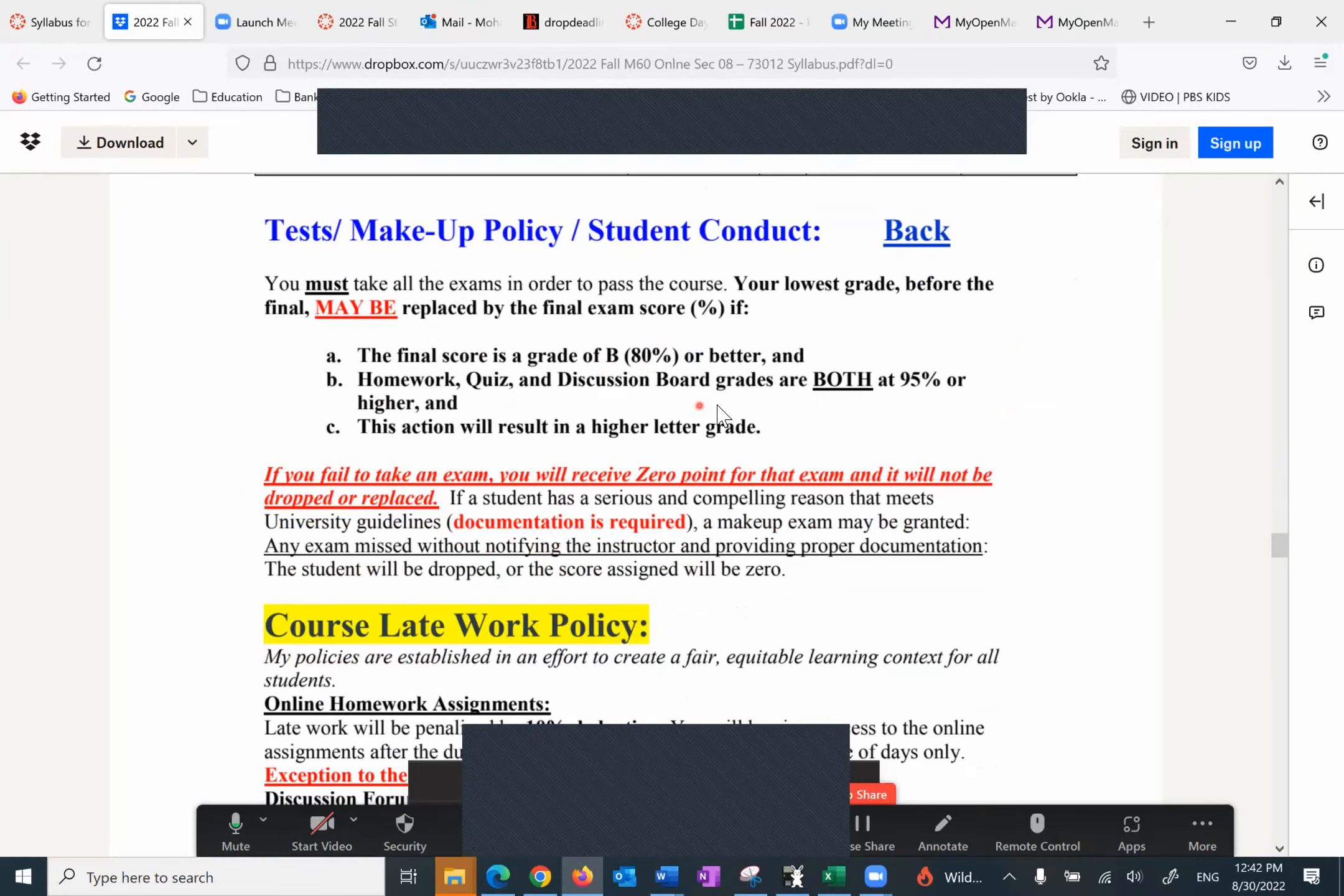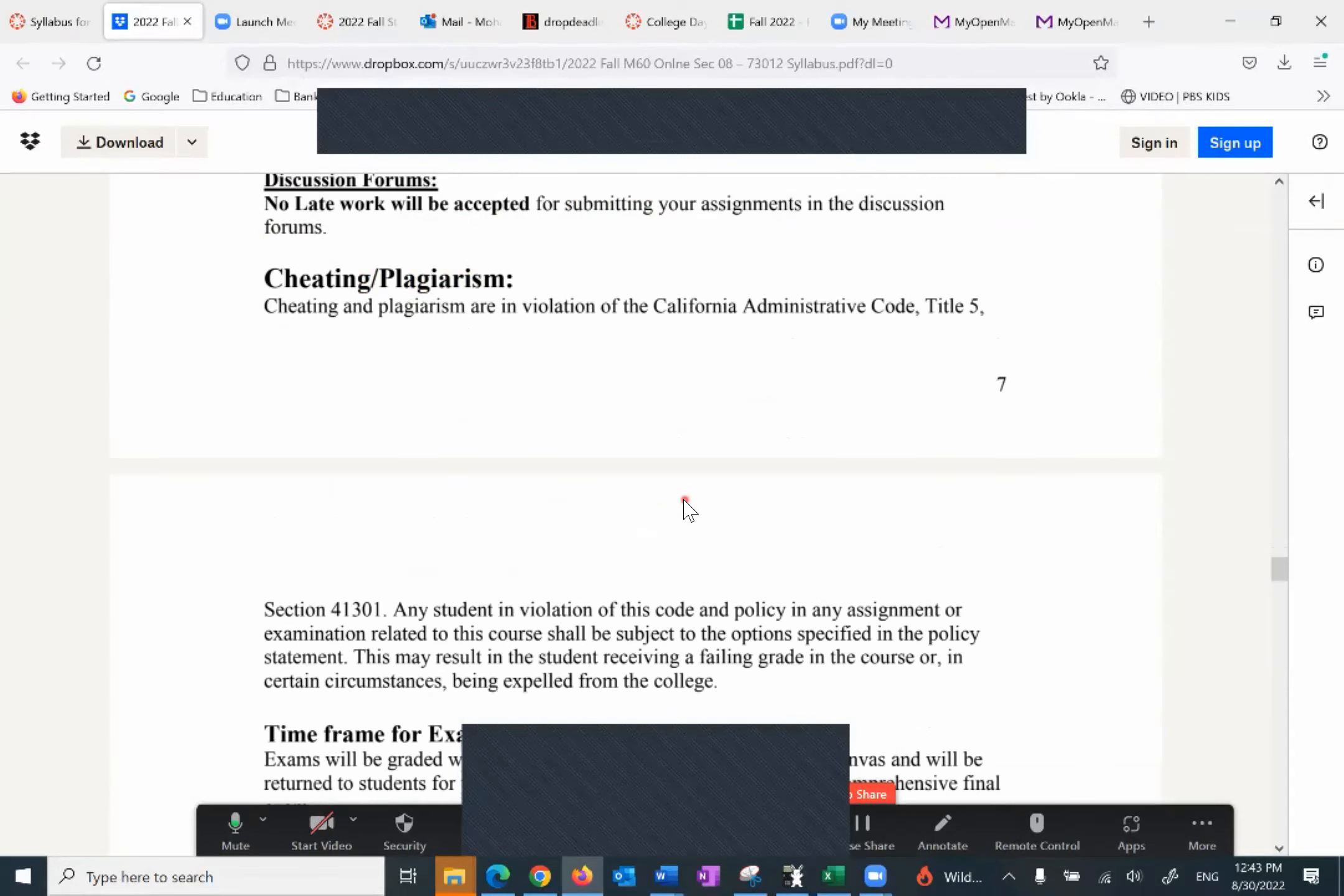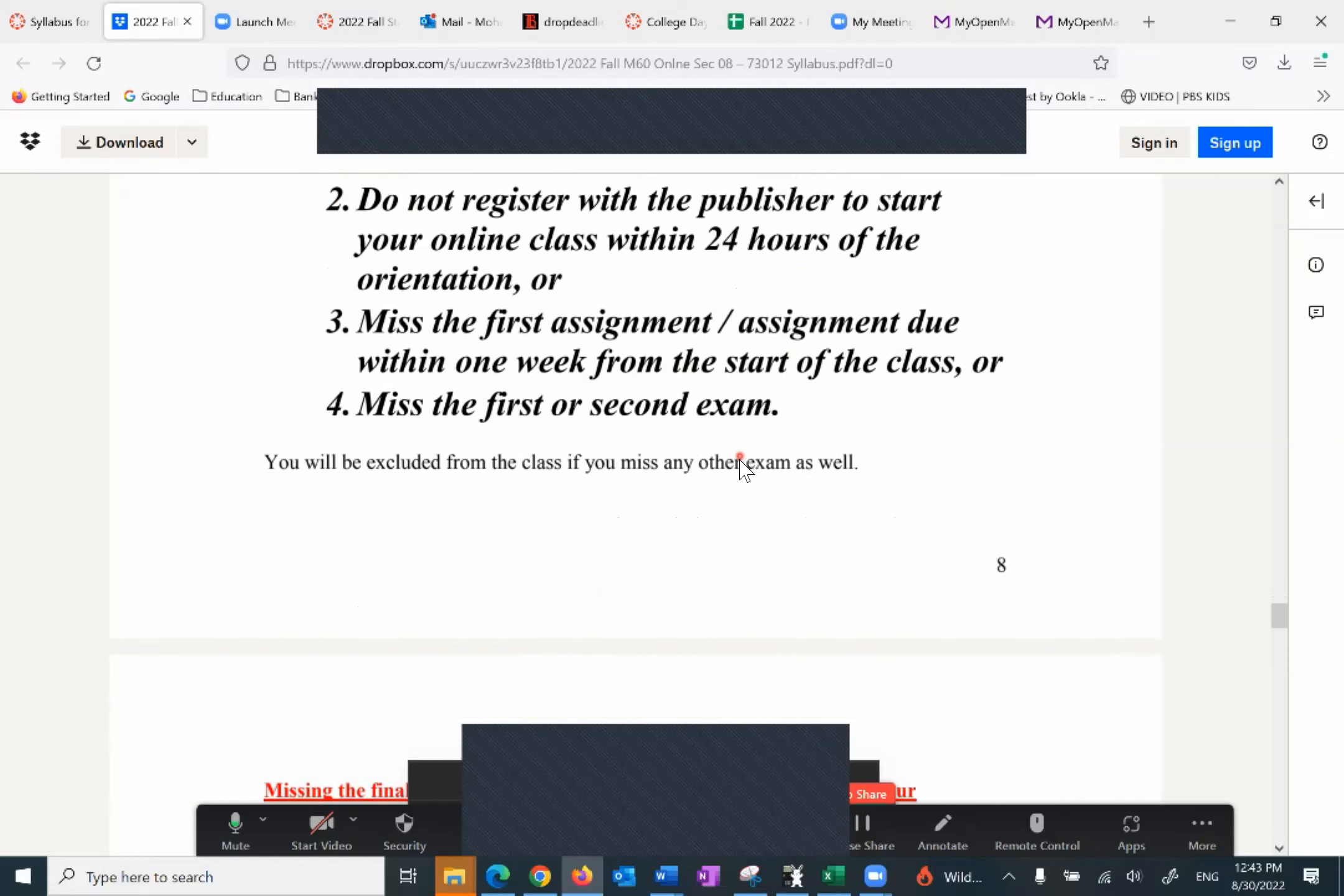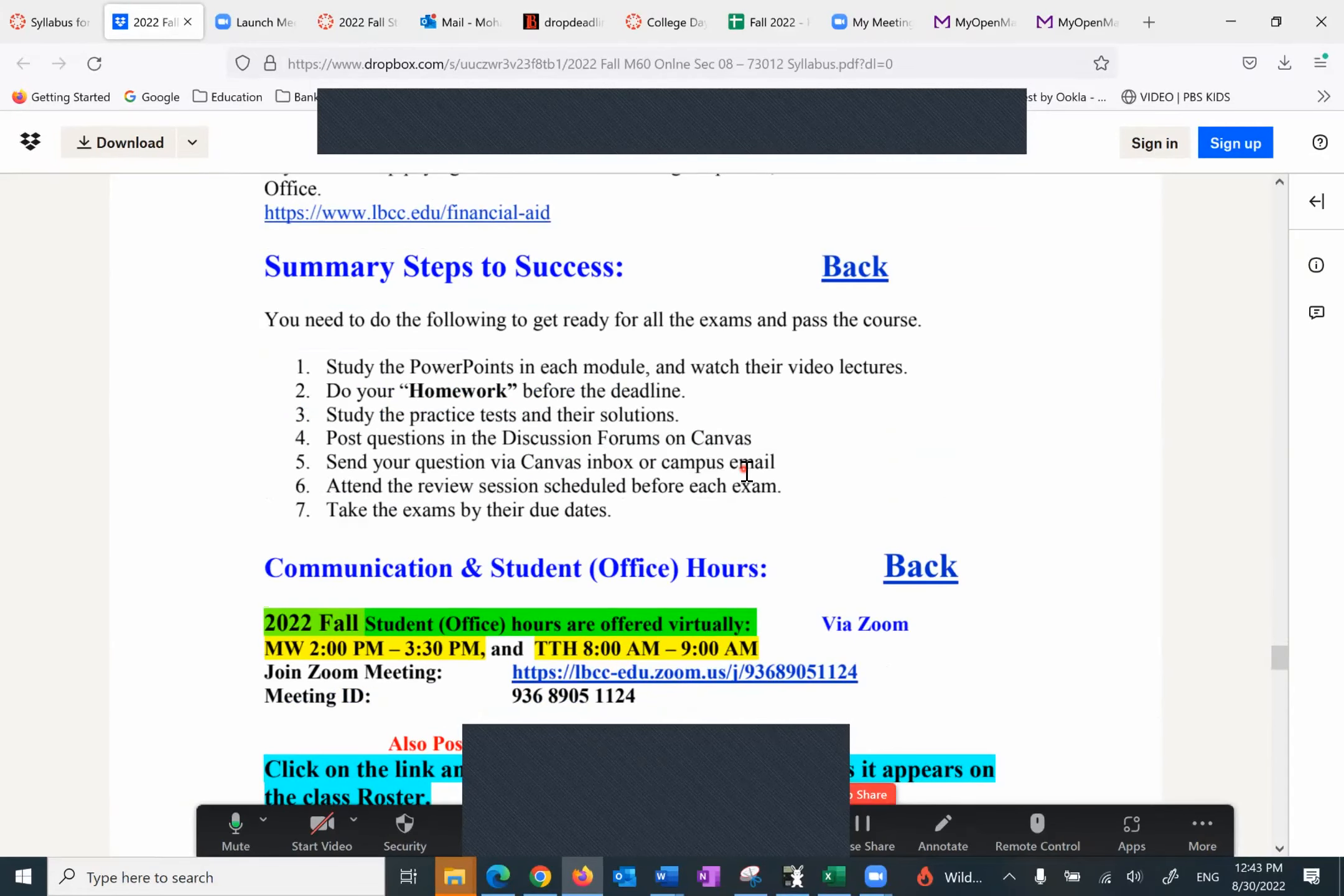Homework, quiz, and discussion board grades are all great, that means 95% or higher. And this action will result in a higher letter grade, all of the above. There is no late work. There's a 10% penalty for some of the assignments if you did late, but there's no late work for discussion, for quizzes, or exams. How much time do I need to succeed? I refer you to CSU LB 30 study 36 which says we need three hours per unit. That means we need 15 hours for this class outside the classroom to be successful. Students who don't start the class immediately, by that I mean registering and starting with WebAssign, and it means the first assignment or the first or the second exam will be dropped.